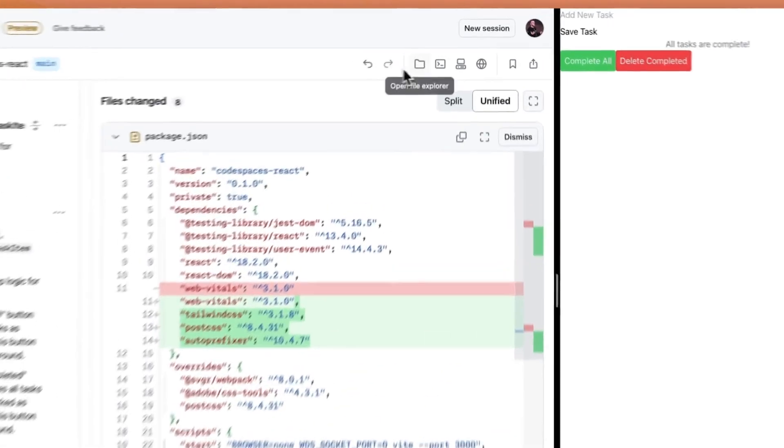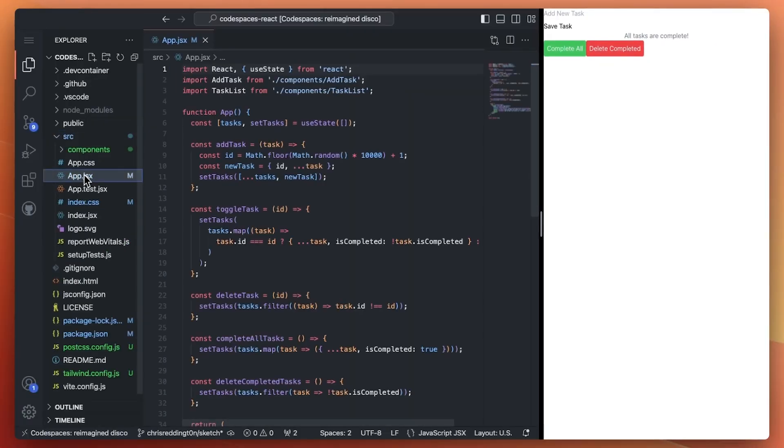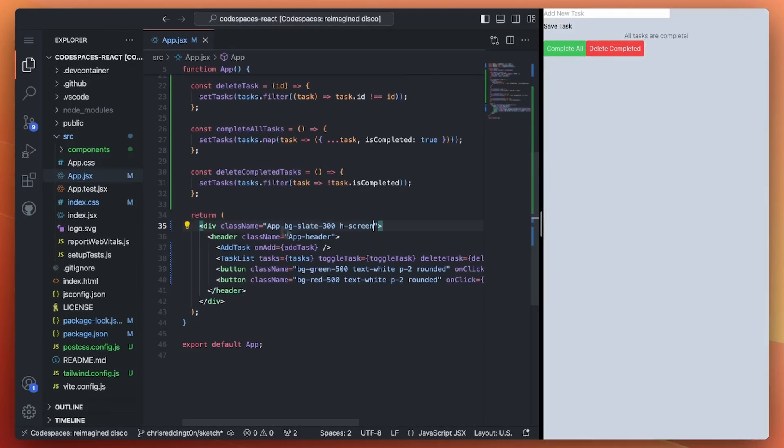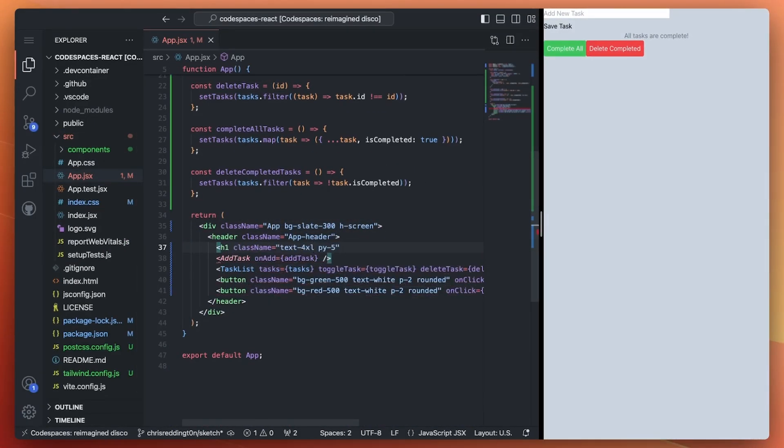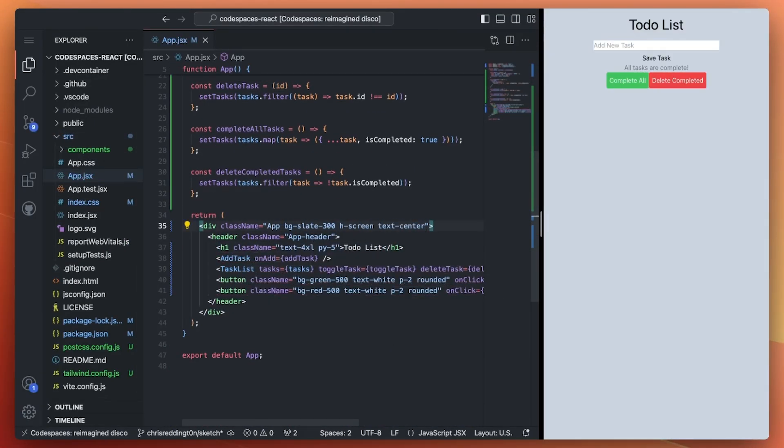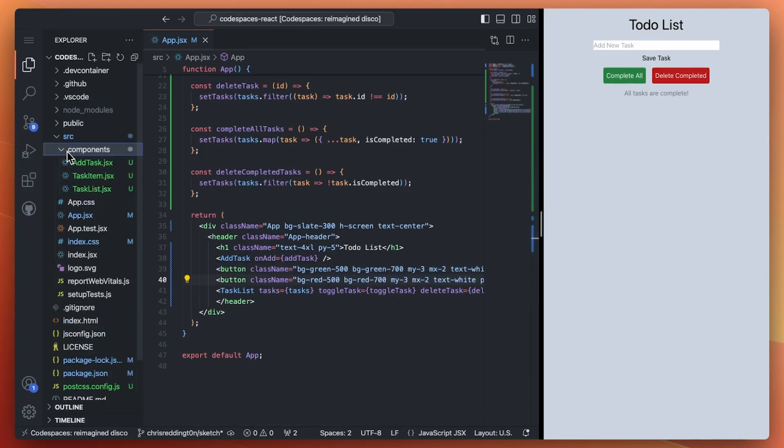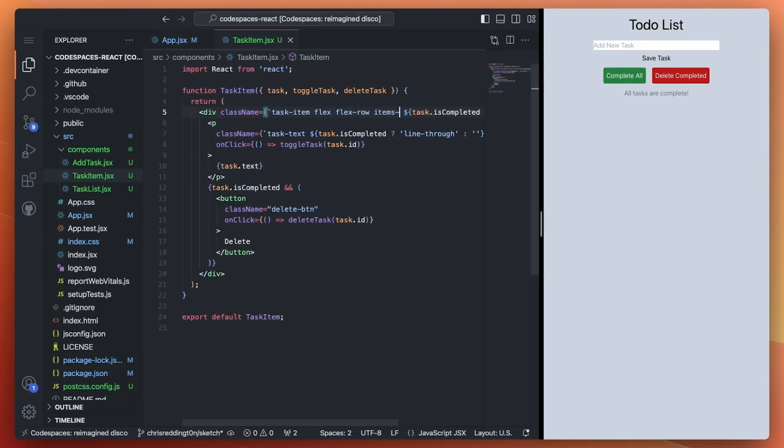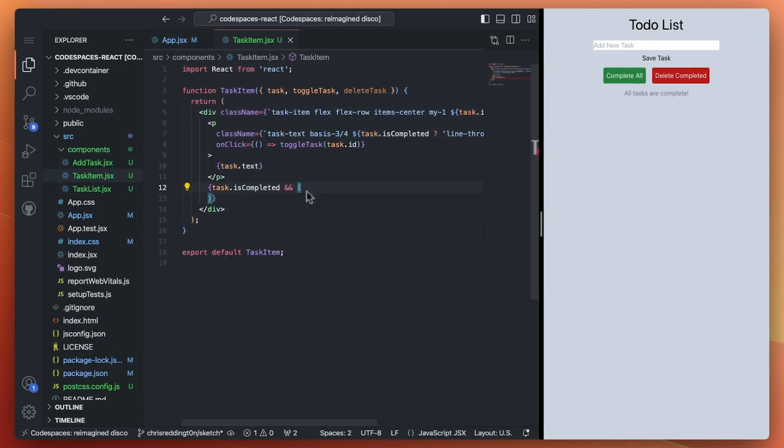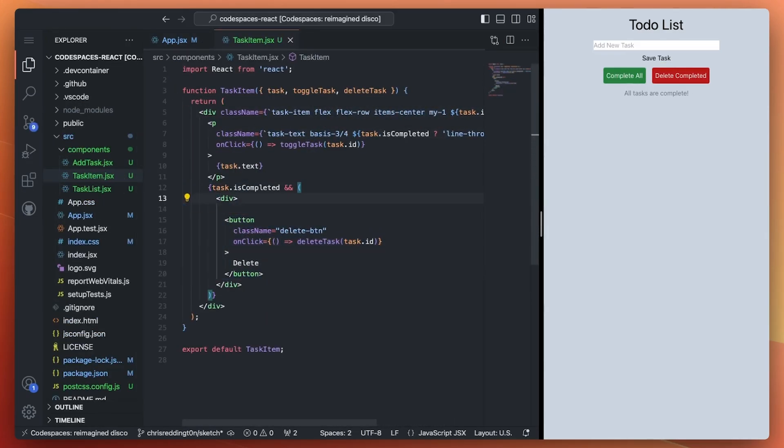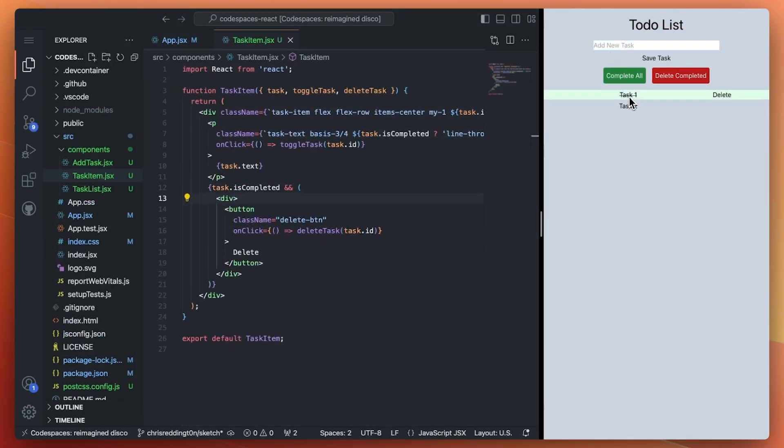We can also switch over and update the code directly in our code space. Let's make several changes, including the background, alignment of all elements, tidy up the styling on the task list, and the input form.